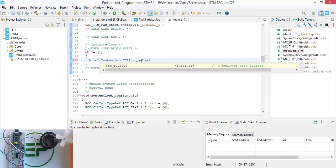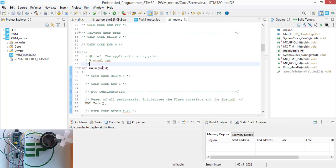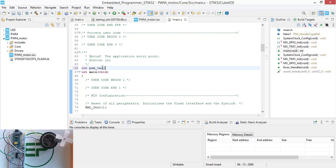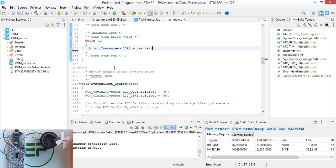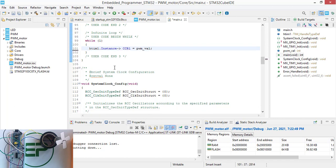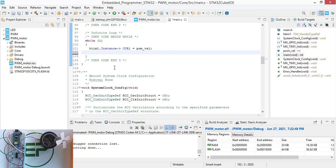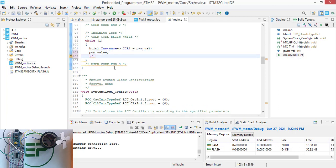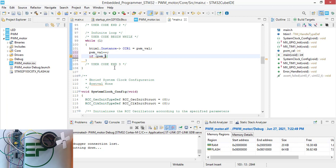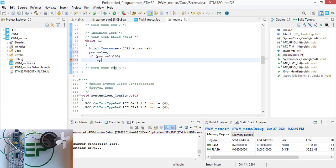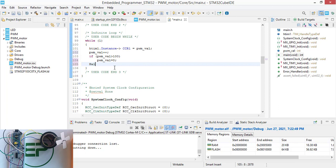You should define the PWM value. Set the CCR1 instance to the PWM value. Then increment PWM value with plus plus. In order to make this repetitive, add an if condition: if PWM value is greater than 100, reset it to zero. All of these steps are going to be filtered with a 300 milliseconds delay.